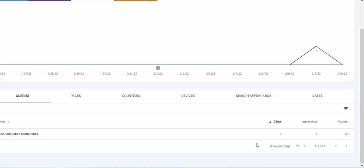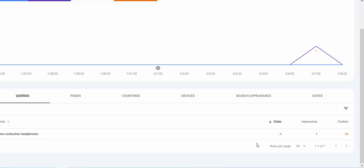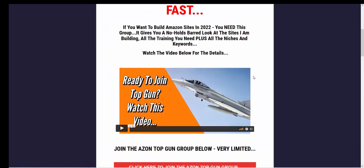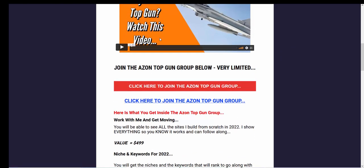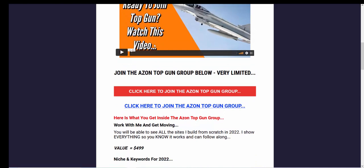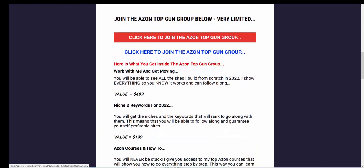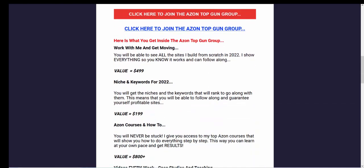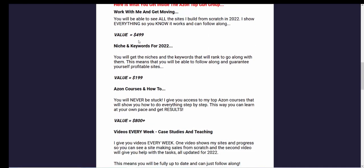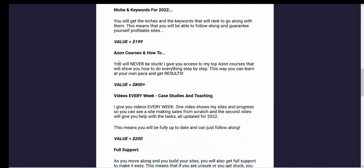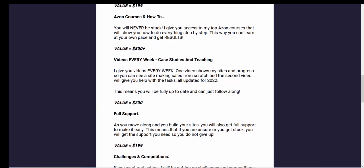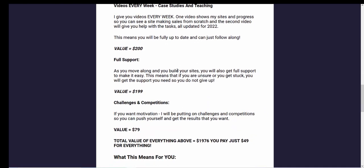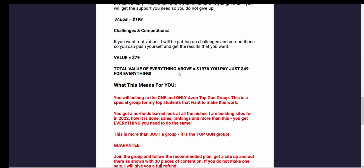I will keep you in the loop about this site. Looks good, good start, two pieces of content, more to go on. If you want to see it grow and you want to join us, check out Azon Top Gun. It is literally like Top Gun. It's going to be my best people in there. It's for people that want to do it. You'll be able to work with me and get moving. You get support in there, you get niches and keywords, you get all of my courses as well. You get videos every week, case studies and teaching, and you get full support and challenges and competitions.